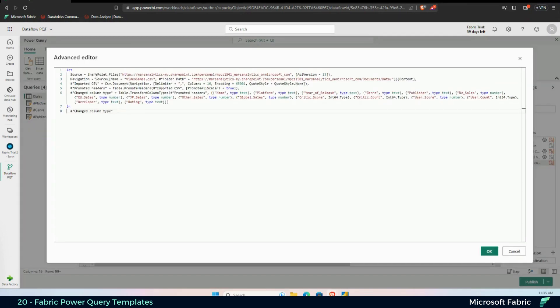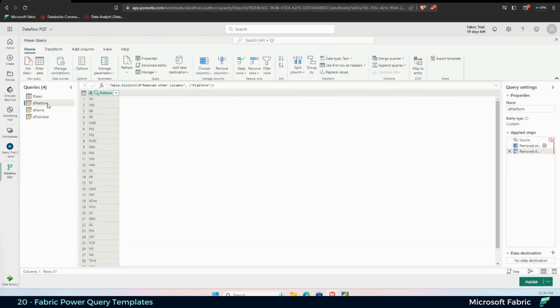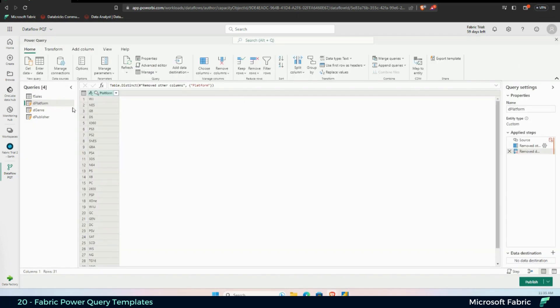As you can see here in the SharePoint, it's coming from Advanced Editor, it's coming from SharePoint. What I'm doing here is I'm just referencing the first table and creating three dimension tables.